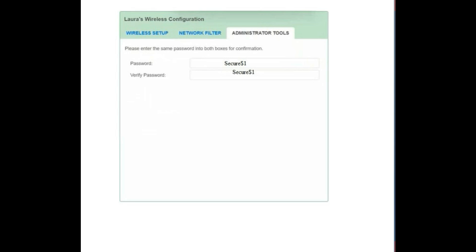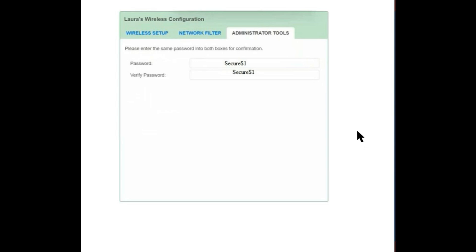Finally, go to the Administrator Tools tab. Fill in the password: secure$1, and the same in Verify Password: secure$1. This password is already mentioned in the simulation — copy it and fill it into the administrator tool fields.